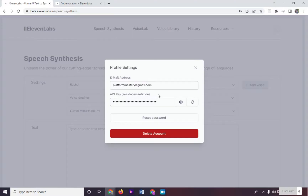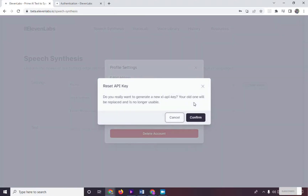Do not show your account to anyone else. If someone gains access to your XI API key, he can use your account as he could if he knew your password. You can generate a new XI API key at any time by clicking on the spinning arrows next to the text field. This will invalidate your old XI API key.